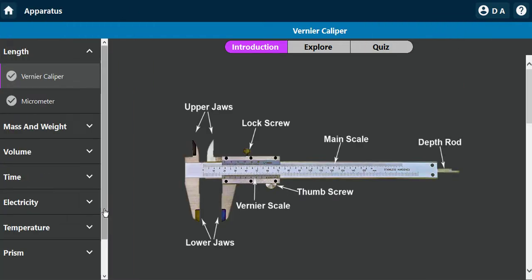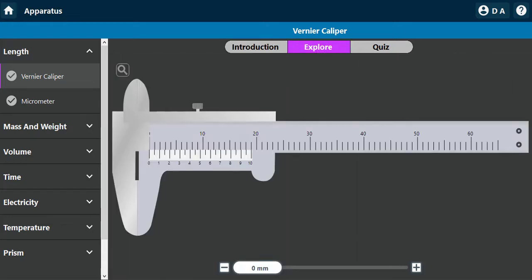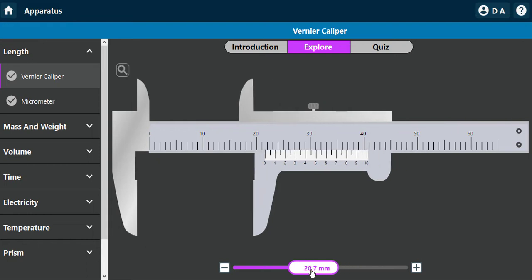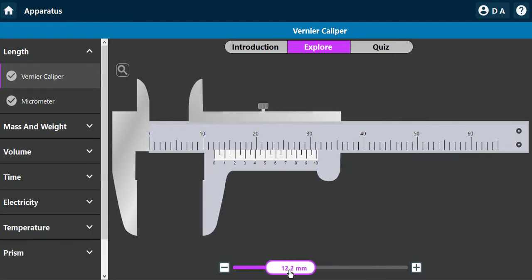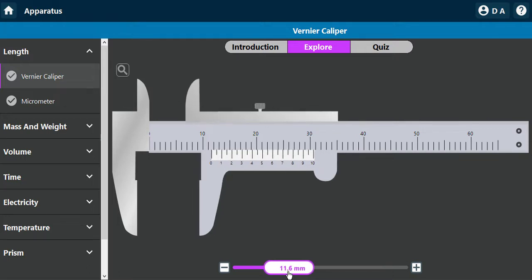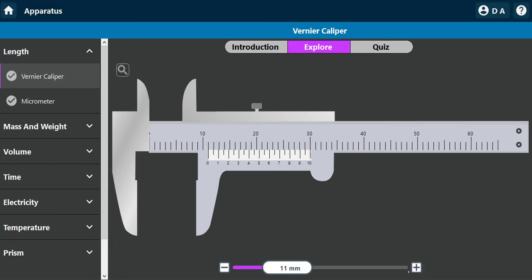Let's talk about length. We can use the Vernier caliper to measure length, and also the micrometer screw gauge. I'm going to go to the Explore section and explain how to read values from the Vernier caliper. Here we have a Vernier caliper — on this application I can slide it left or right to simulate how it opens and closes. Let's take a look at this scenario — what is the reading?